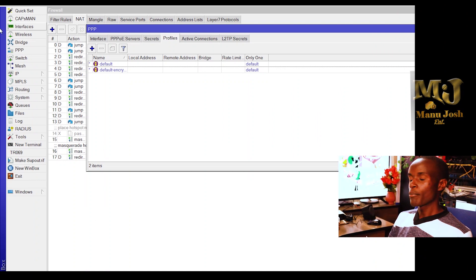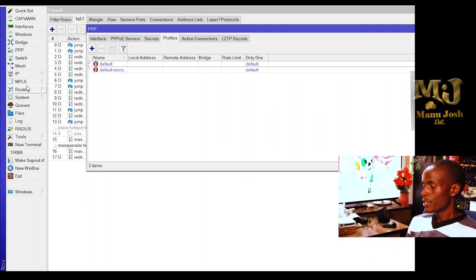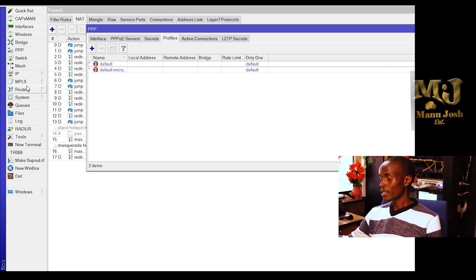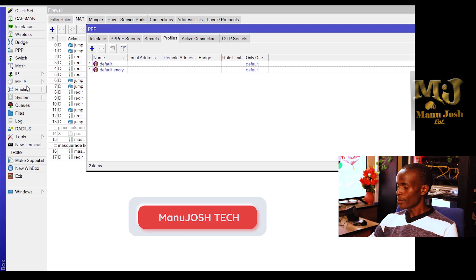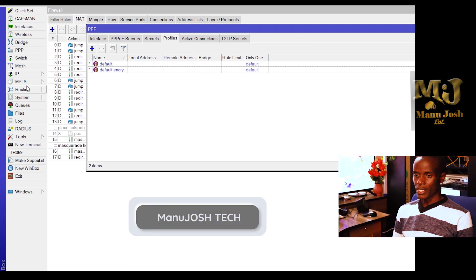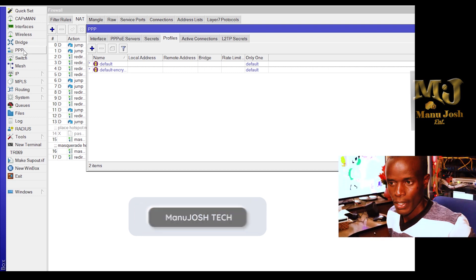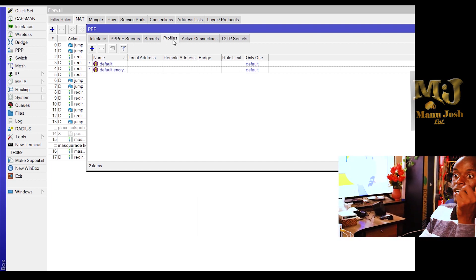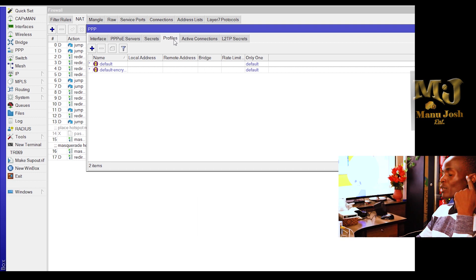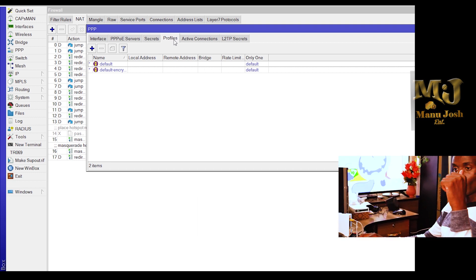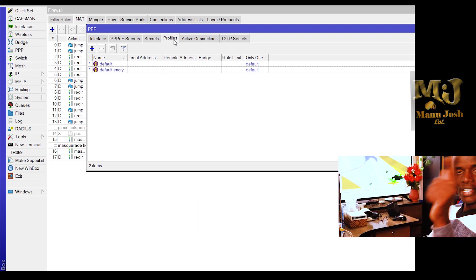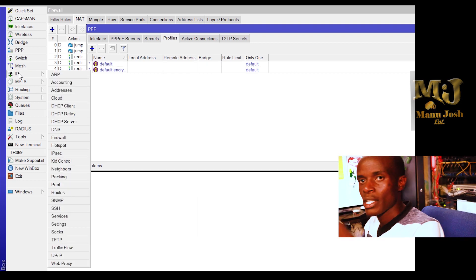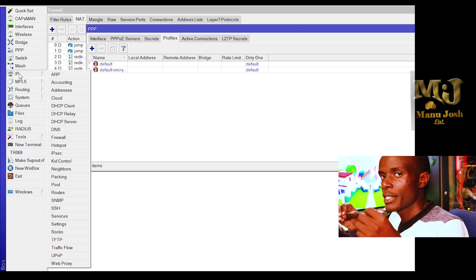I'm using Winbox, and because port number four is already configured for hotspot use, I'm assigned an IP address. So we just log in and click on the PPP interface tab. Then we start with the profile. You can create a profile, but before we create a profile, you need to have a pool — that's where the IP addresses assigned to your users will be taken from.